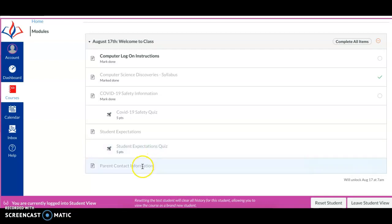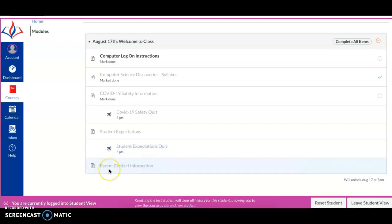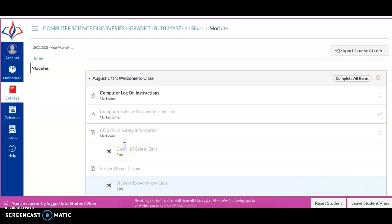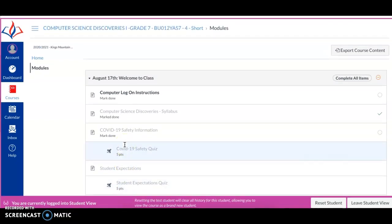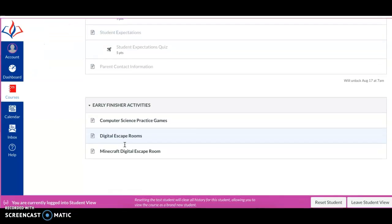And then this very important thing right here at the bottom, it says parent contact information. When this class goes live, you're going to have access to this Google form here. And by the end of this first week, the week of August 17th, I'm going to need you to have you or your parents fill out this Google form. That's going to give me the contact information for you and your parents in the event that I need to speak with you. So that's going to be week one. And we'll get into that a little bit more as we go through the course of this week.